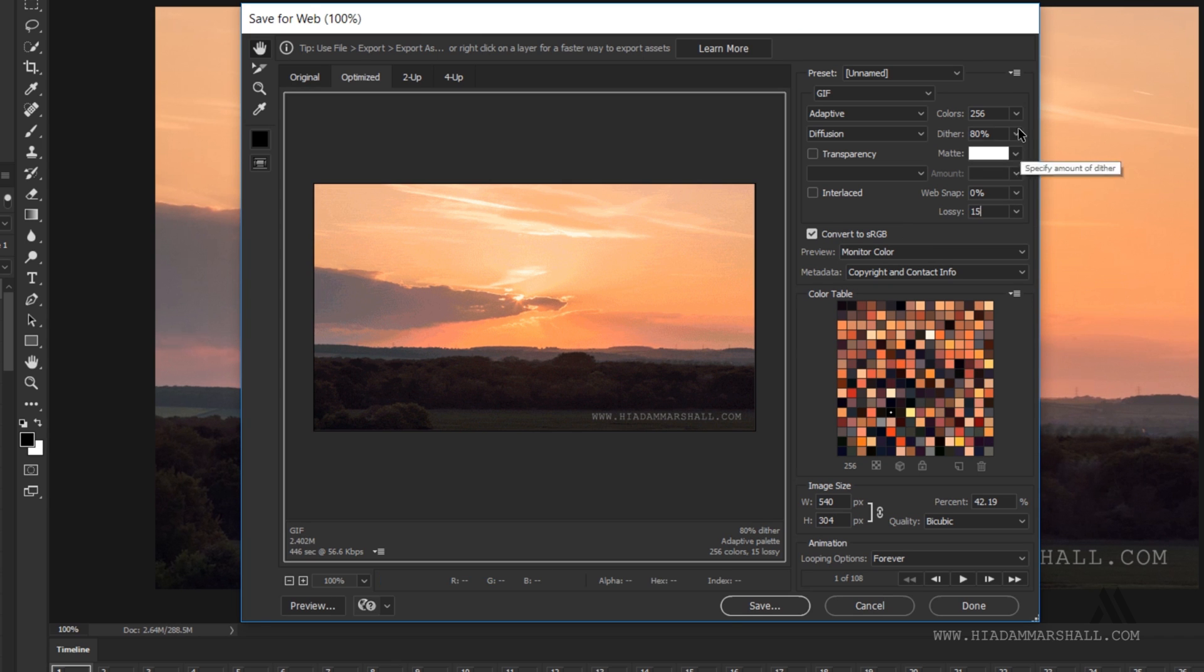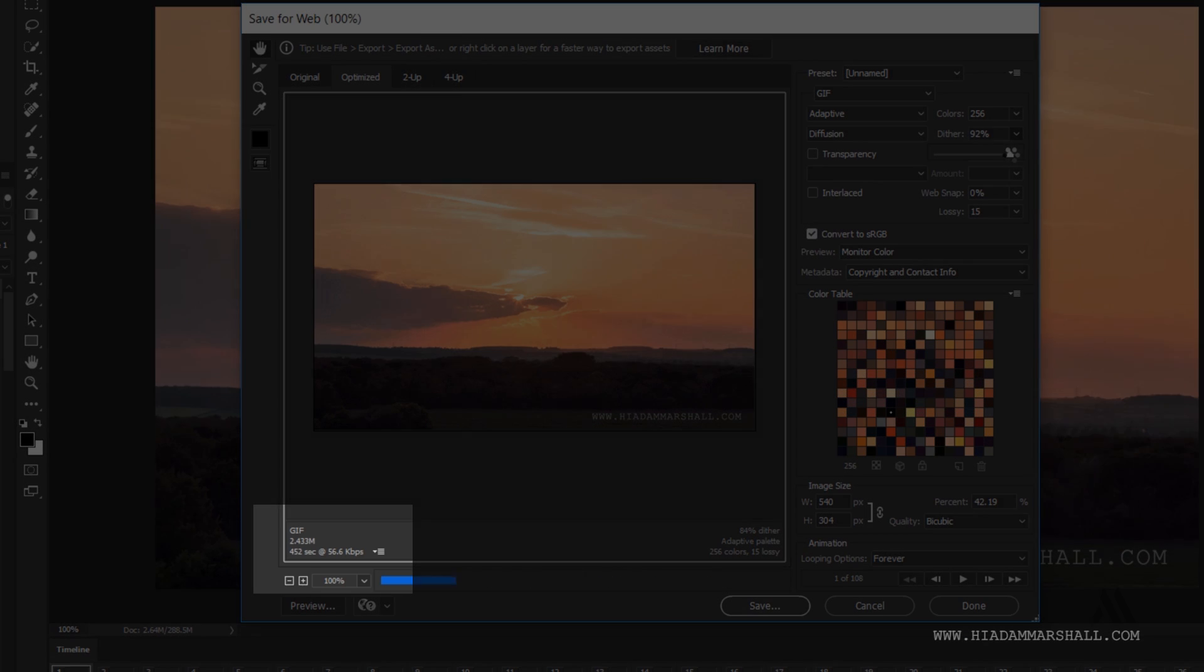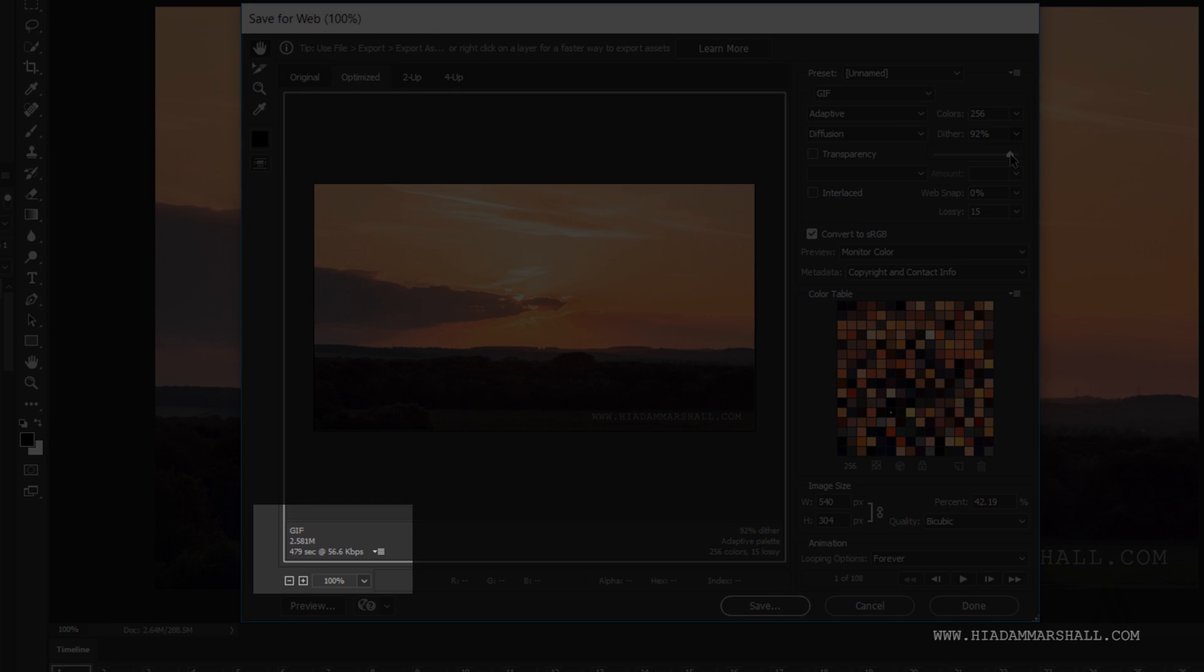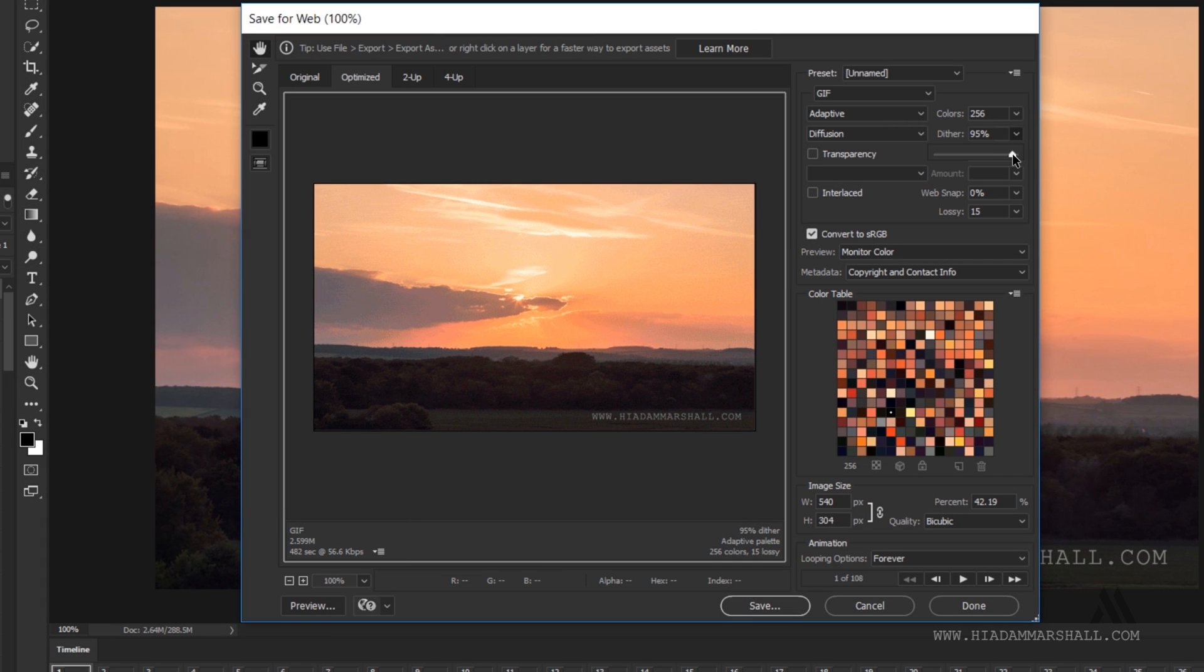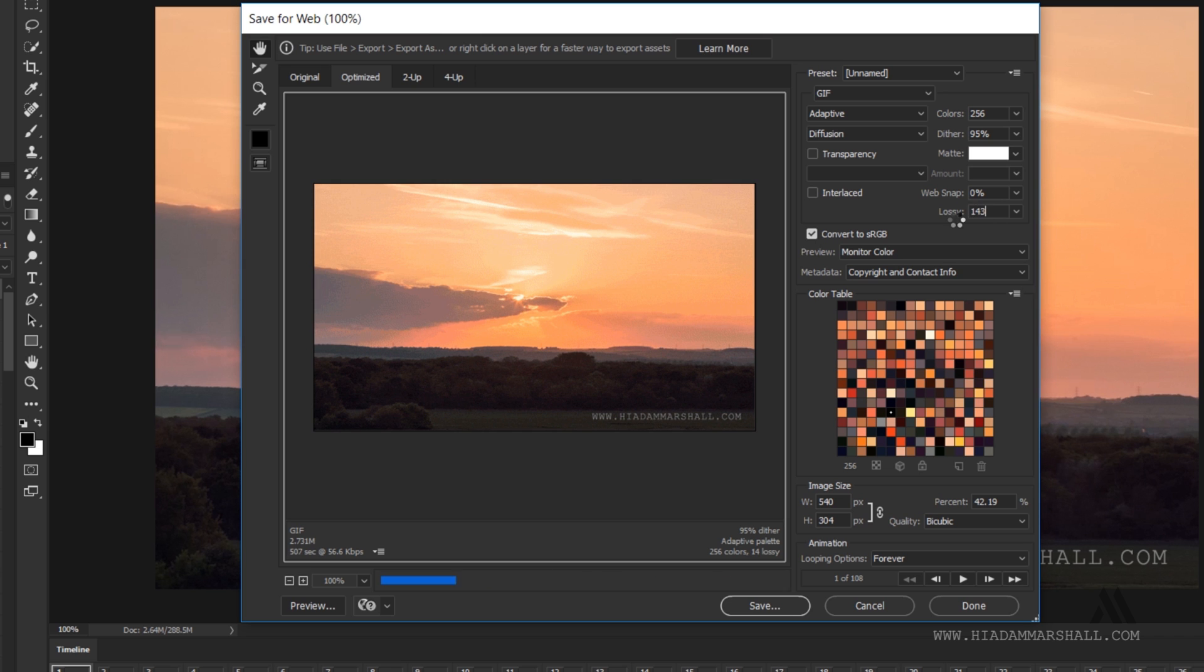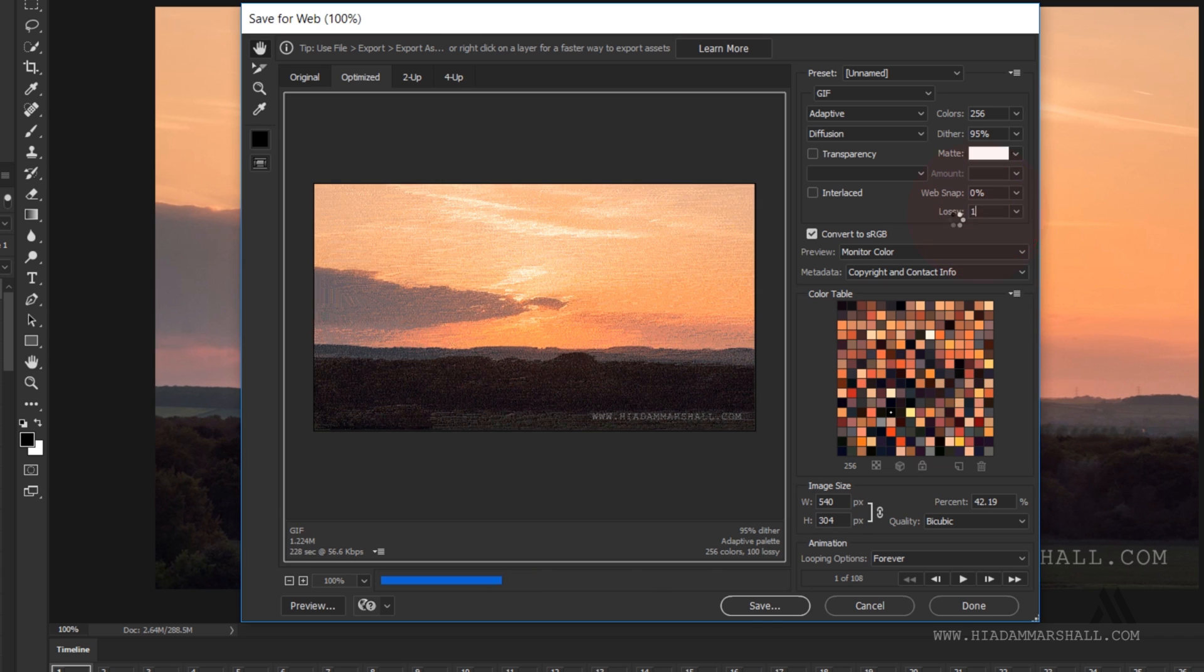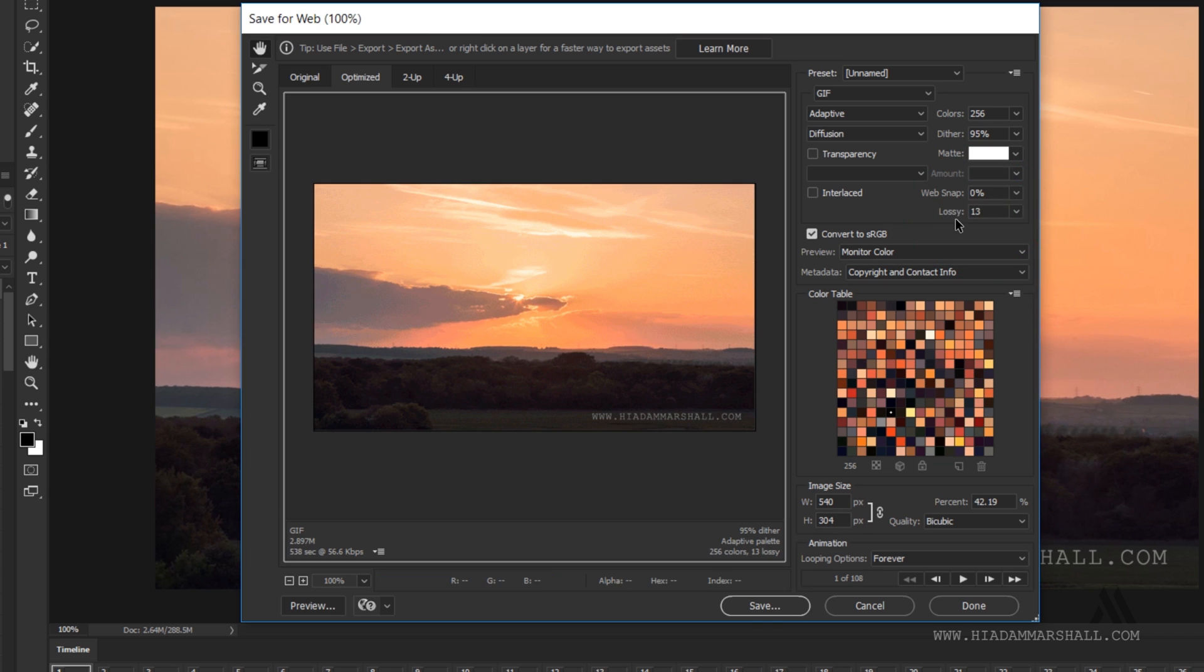Keep an eye on the file size at the bottom left as you adjust the different parameters. A lot of GIFs can be viewed on mobile phones these days and people won't be able to watch them if they're too large. You'll need to balance all of the different options here depending upon what your maximum file size needs to be and what quality you want.